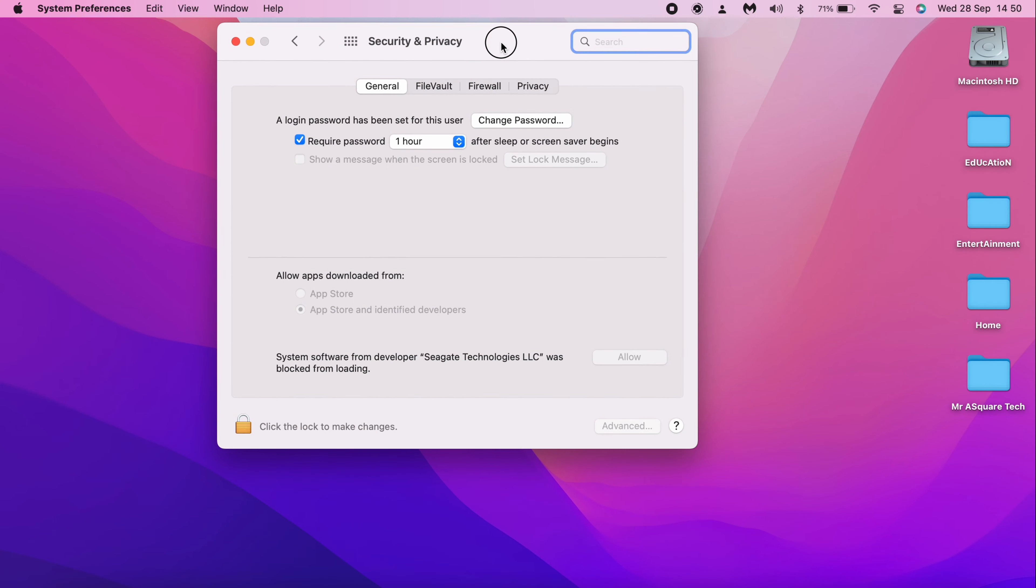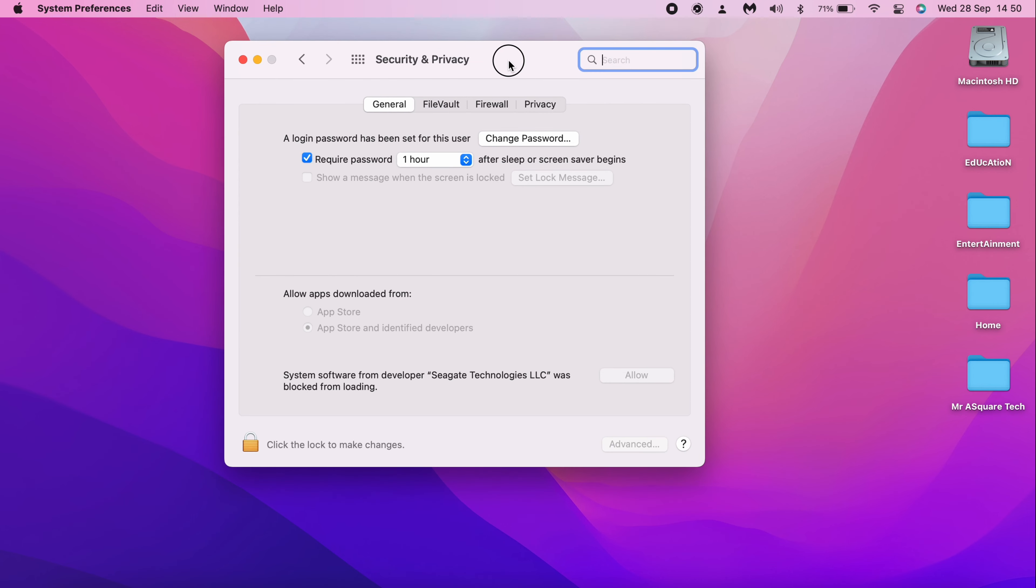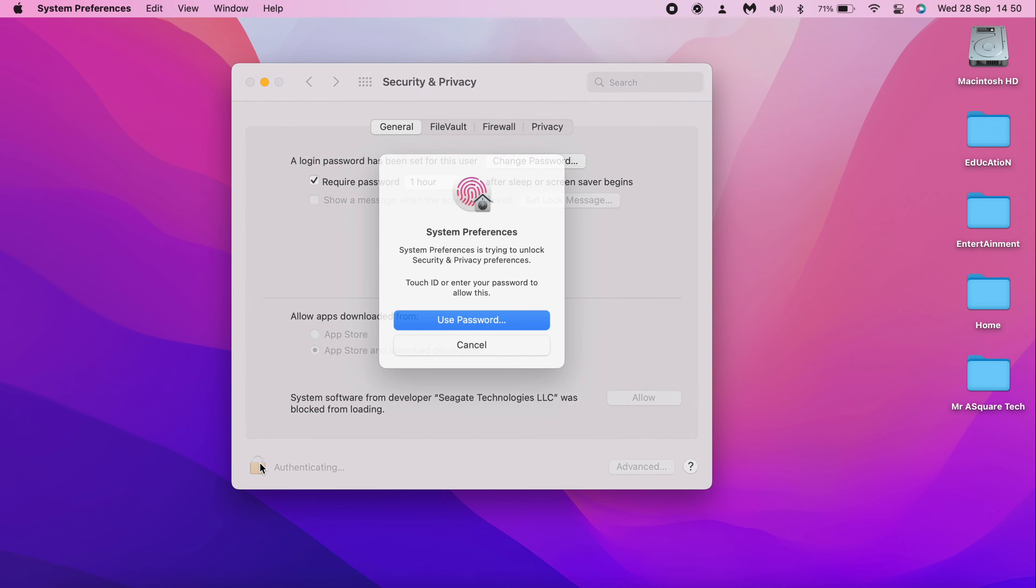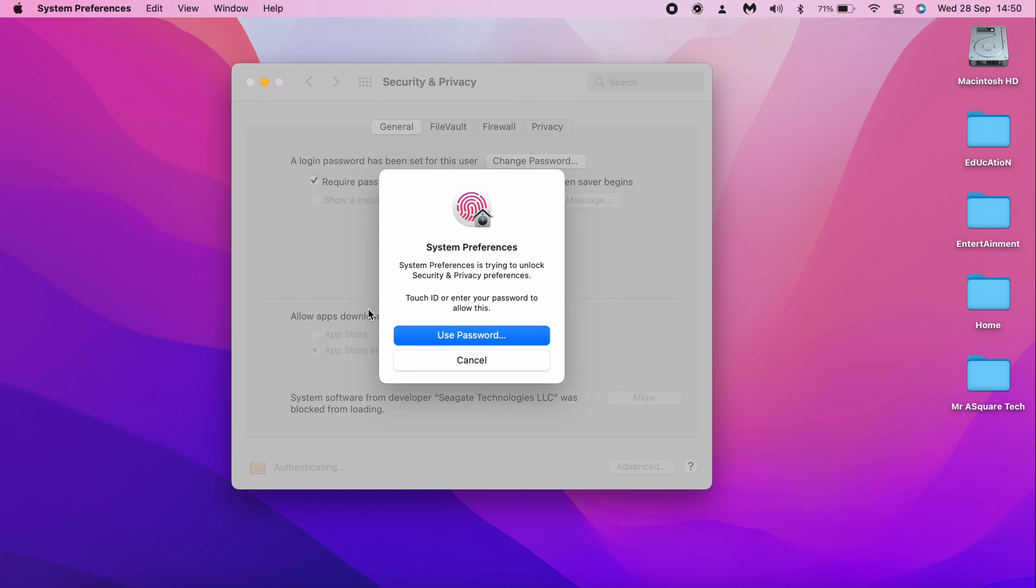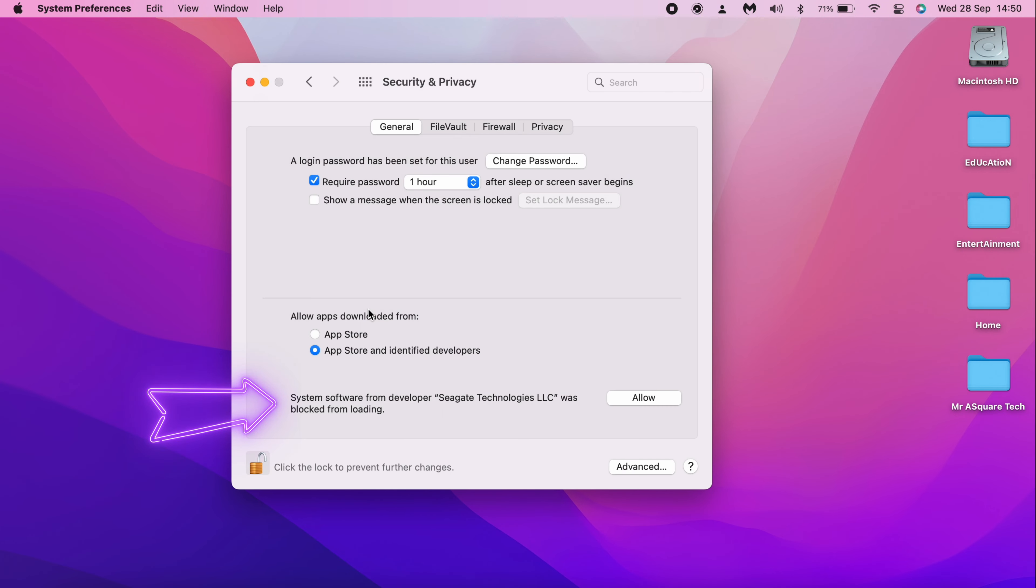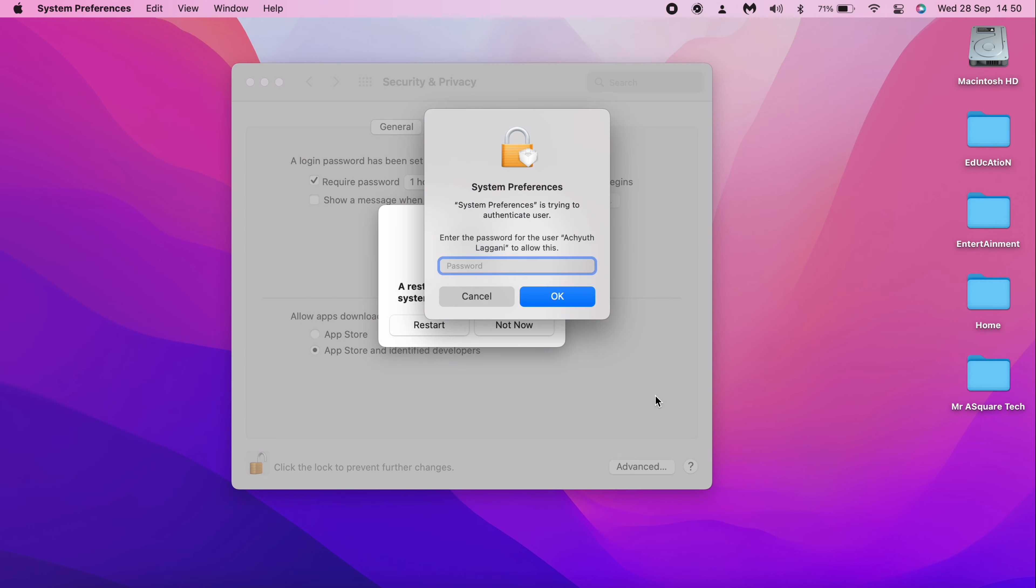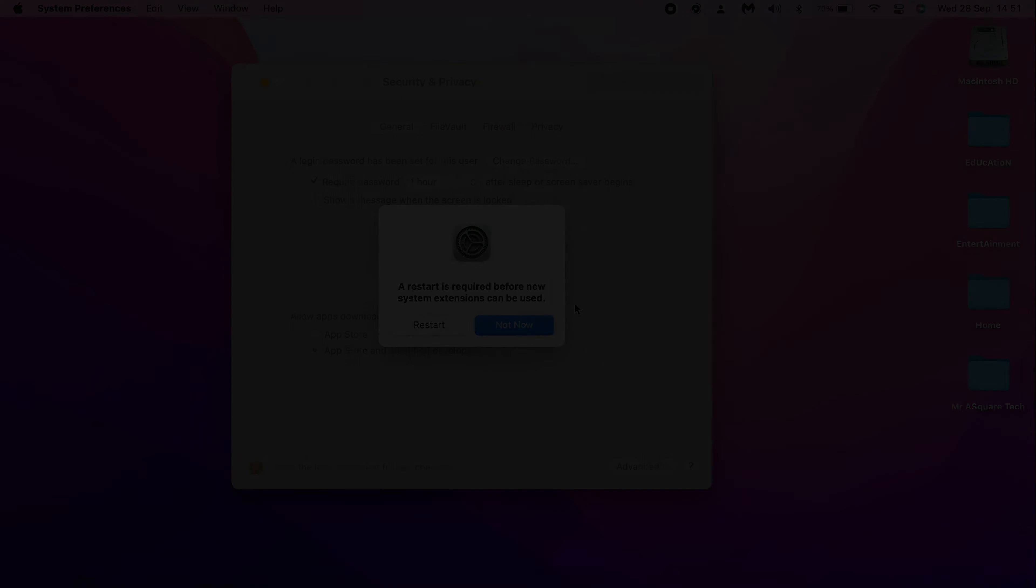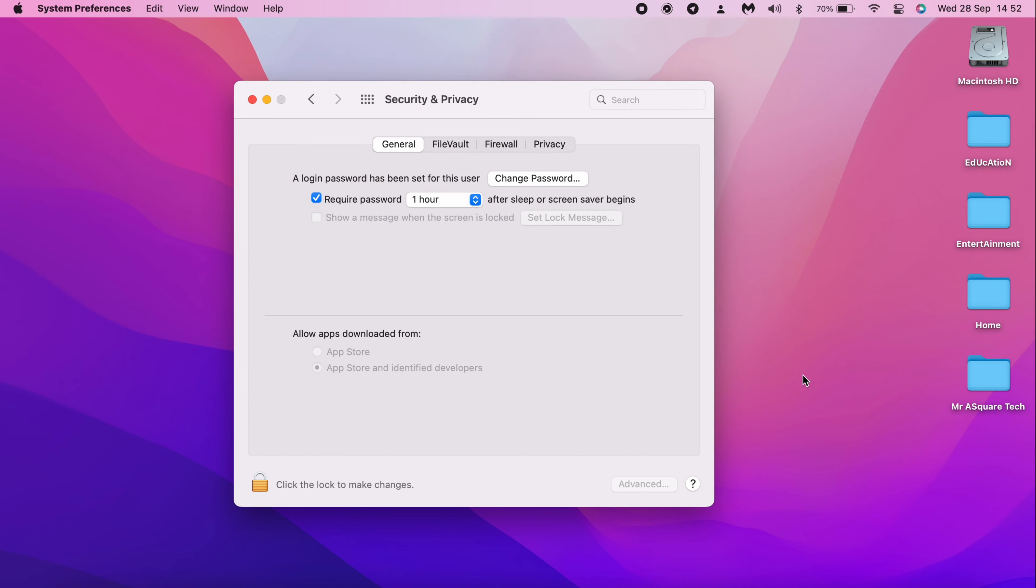Once you log in, open System Settings and open Security and Privacy. Click on the lock to make the changes. Now you will see system software from developers Seagate Technologies LLC was blocked from loading. Now click on Allow. Type in the login password and click on Restart. After restarting, the Security and Privacy window would look like this.